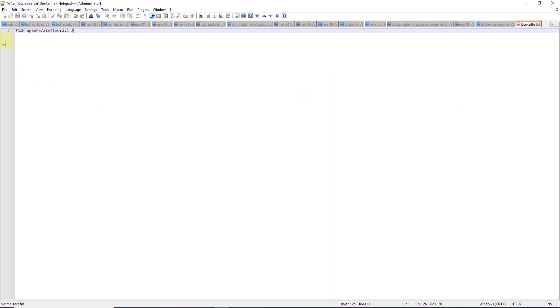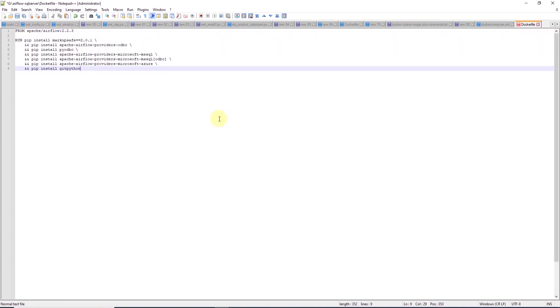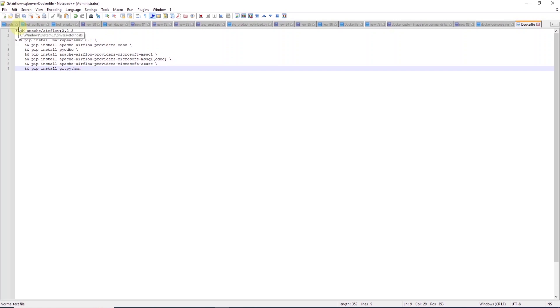In the Dockerfile, we use the official Airflow image. This comes after the FROM clause. And then we run a few pip commands to install Airflow's ODBC and then SQL Server provider. Also, we install the PyODBC to establish connection to SQL Server. Let's go ahead and save this file.